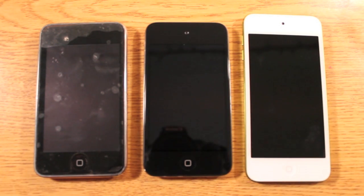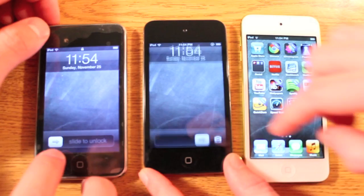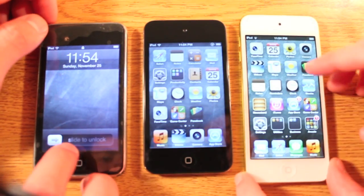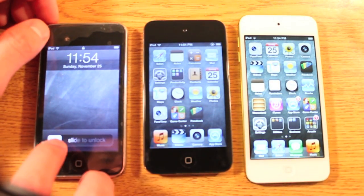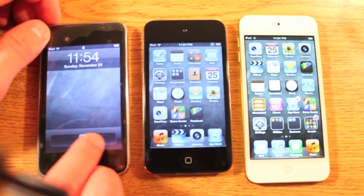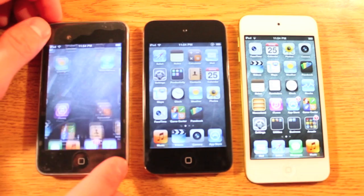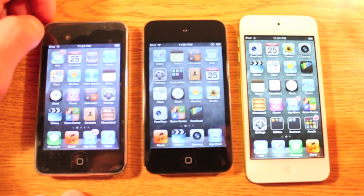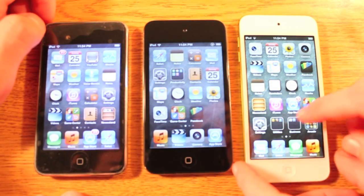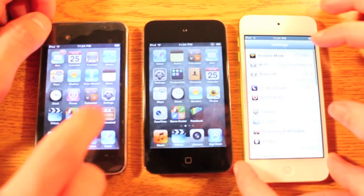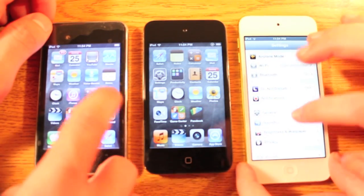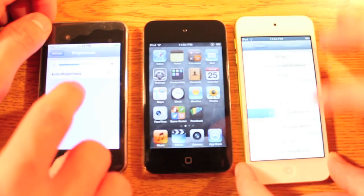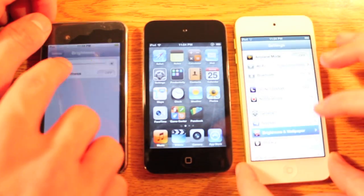All of these are 32GB. There's a screen cover over the 3rd generation screen, just to throw that in. So let's go into settings and make sure the brightnesses are all about the same so we can get an accurate reading of the display quality.